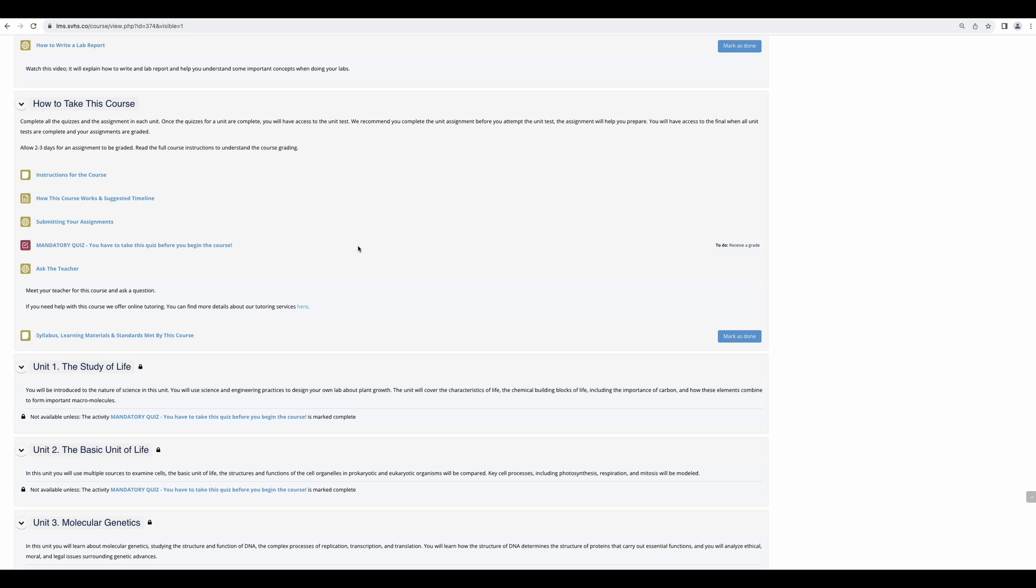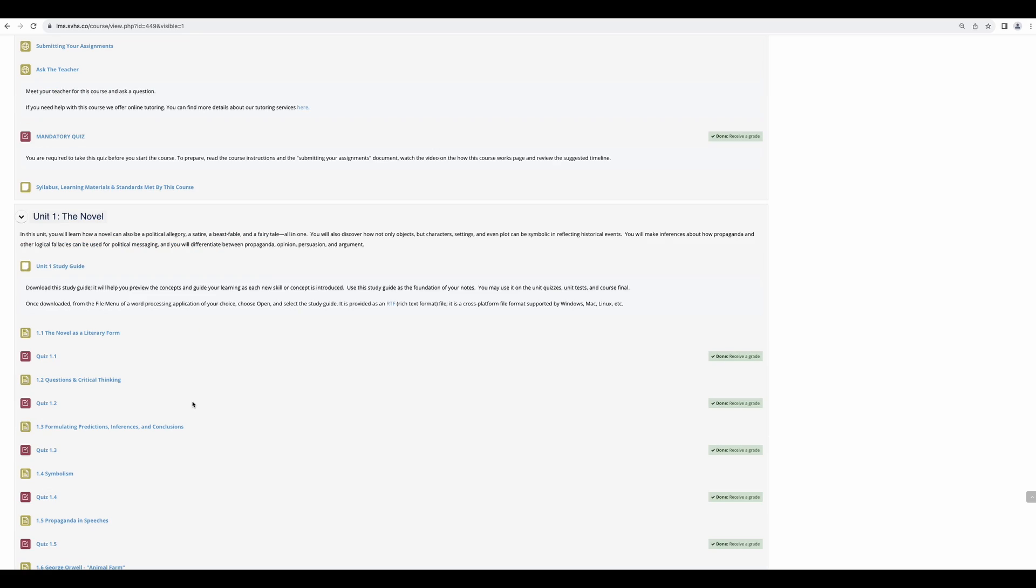Most of our courses have this mandatory quiz. You will be quizzed on all of the material covered in these first few links, such as how many days does it take to get your assignments graded and where do you go if you have questions. You will need to take this quiz in order to gain access to the rest of your coursework. Once the quiz has been taken, your course will open and you can begin.